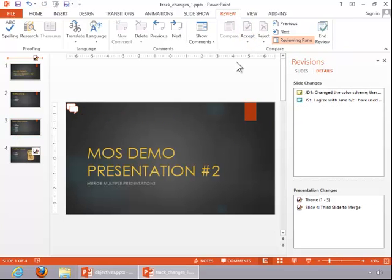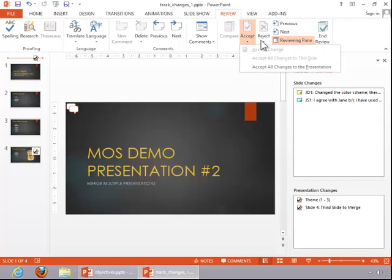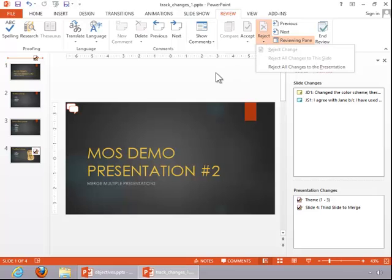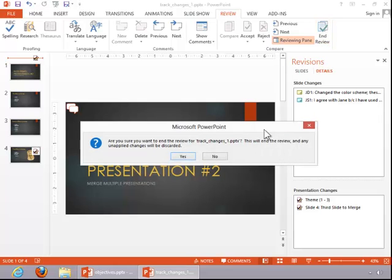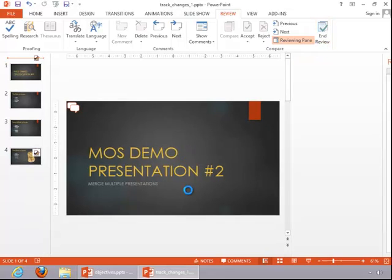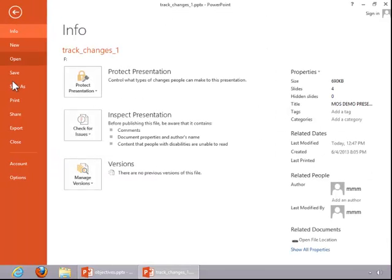So you can continue progressing through the presentation that has been reviewed, and you either accept or reject changes. And when you are finished, you can end the review. And then I recommend saving it with a different name.